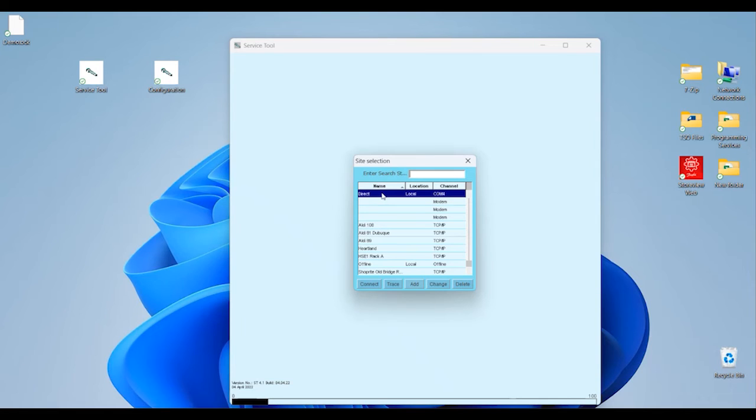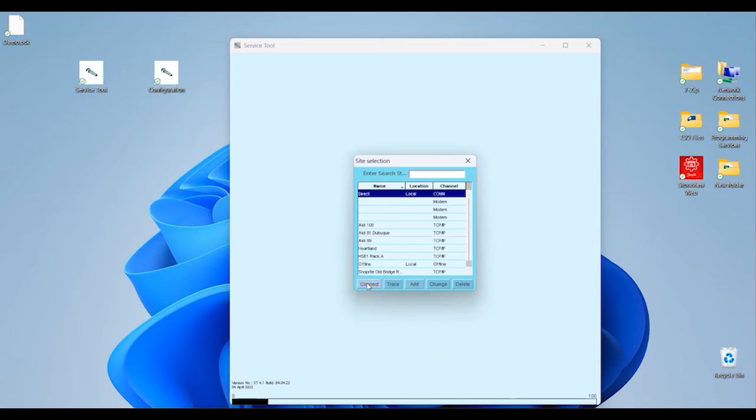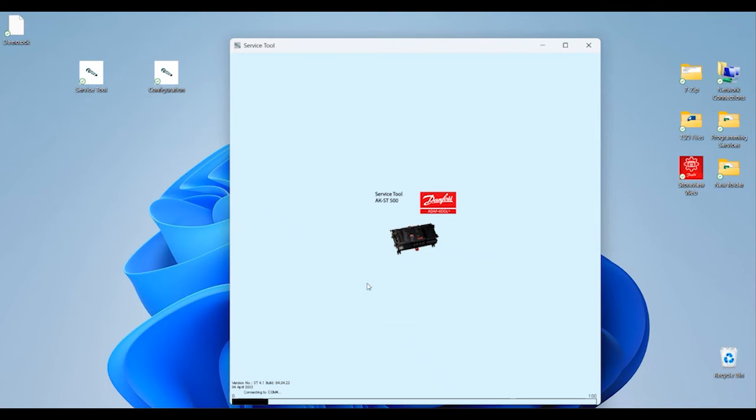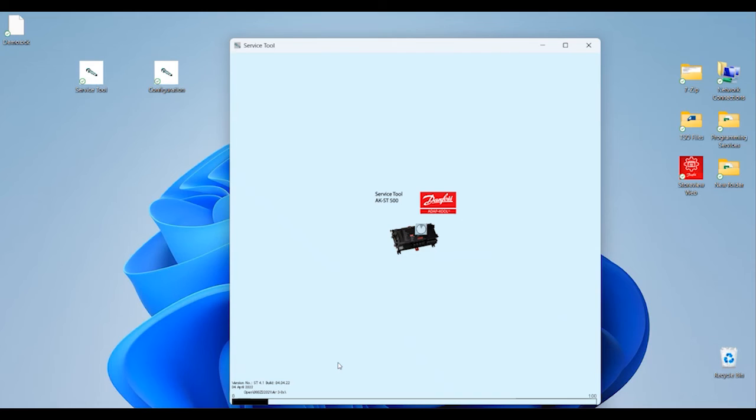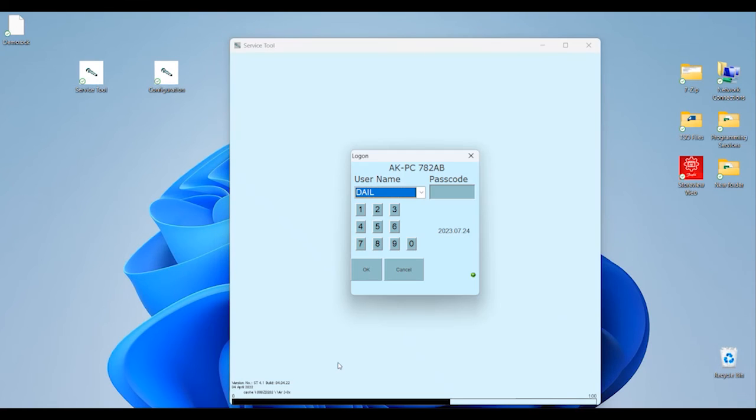For this video we'll be covering just a direct connection over a USB cable, so we'll leave that connection at the top set as Direct and we'll hit Connect at the bottom. You can see here in small text as we're making this initial connection our part number of our pack controller and the current firmware version in it are listed.